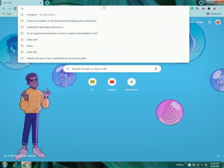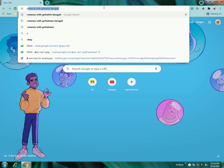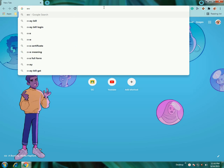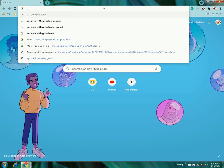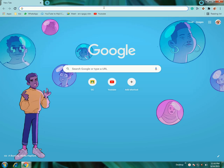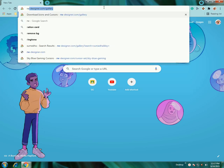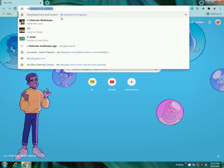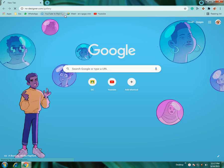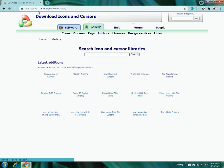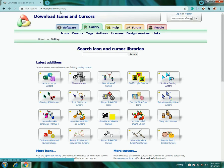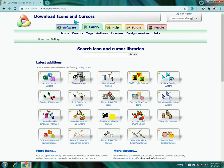First, open the site rwdesigner.com/gallery, link in description box down below.